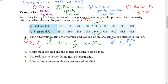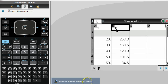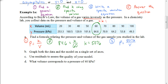The next part says to graph both the data and the model on a single set of axes. On your calculator, go to a spreadsheet menu and label your first column v for volume and your second column p for pressure, entering the numbers from the table. Pause the video and do that now, then hit play when you're ready to continue.